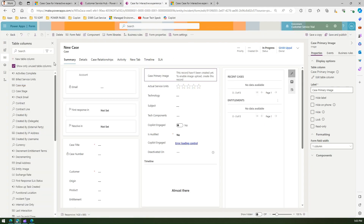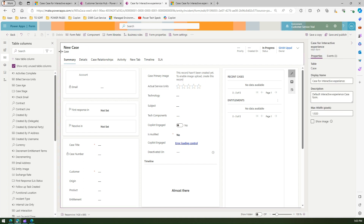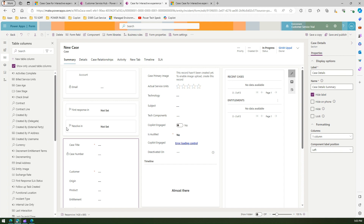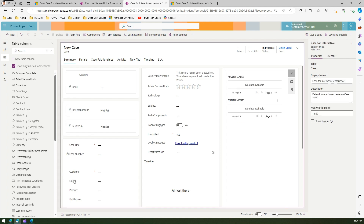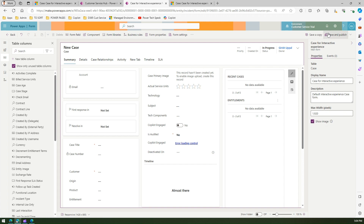Go back to the form editor. If you click outside the sections and tabs to select the entire form itself, there is a checkbox which says 'Show Image — show the table's primary image if it has one set'. Check that option, then save and publish. This is the last step you need to do in order to show the image for that particular entity or table.